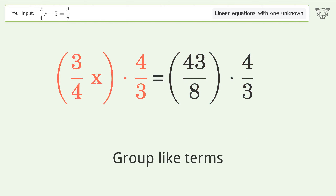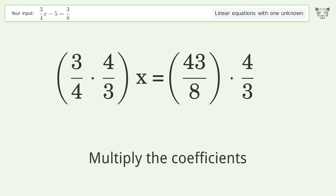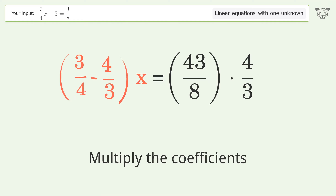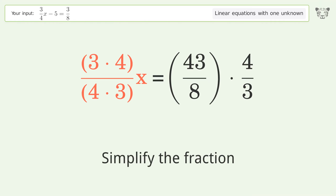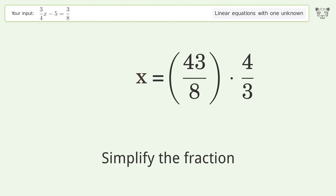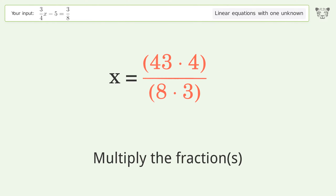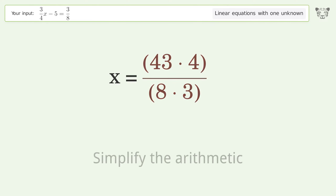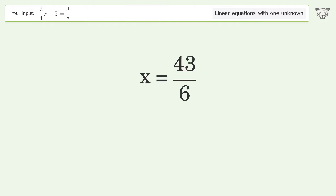Group like terms, multiply the coefficients, simplify the fraction, multiply the fractions, and simplify the arithmetic. The final result is x equals 43 over 6.